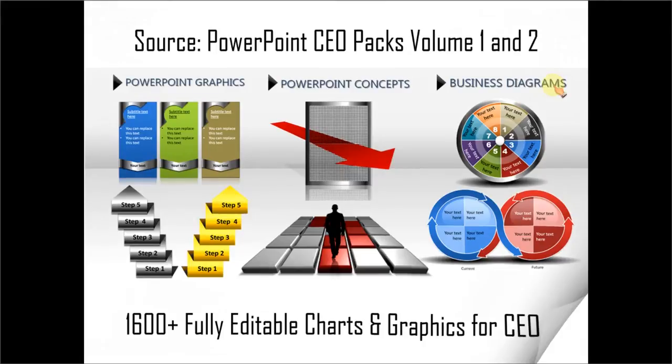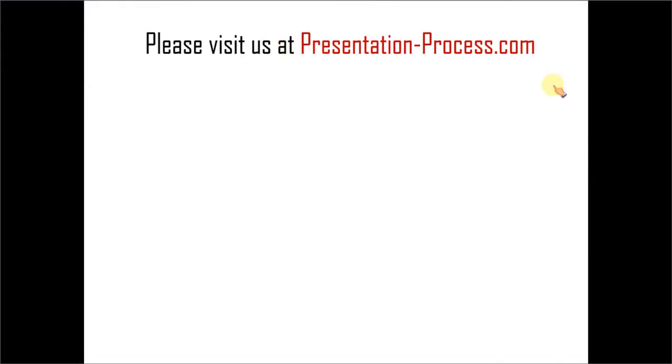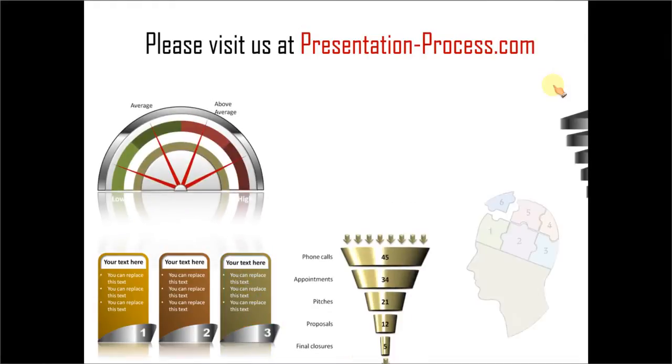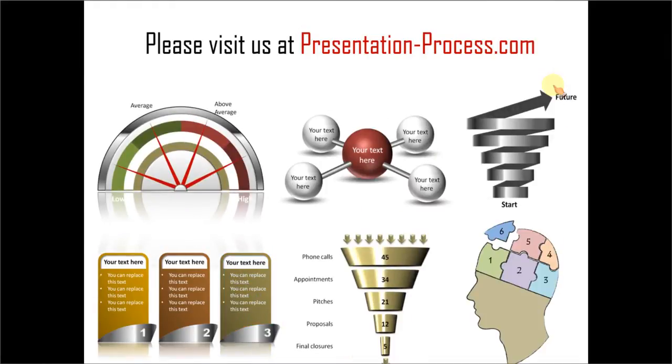Hope you liked the tutorial. If you want to learn more, please visit us at presentationprocess.com. There are tons of useful articles and tutorials to help you improve your PowerPoint skills. Thanks for watching and happy presenting.